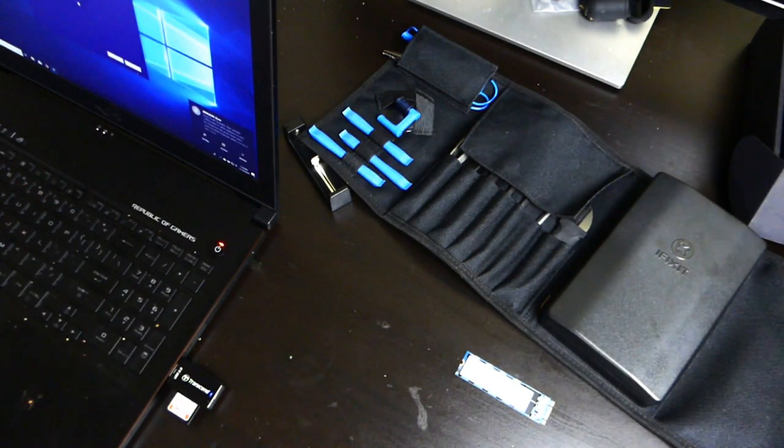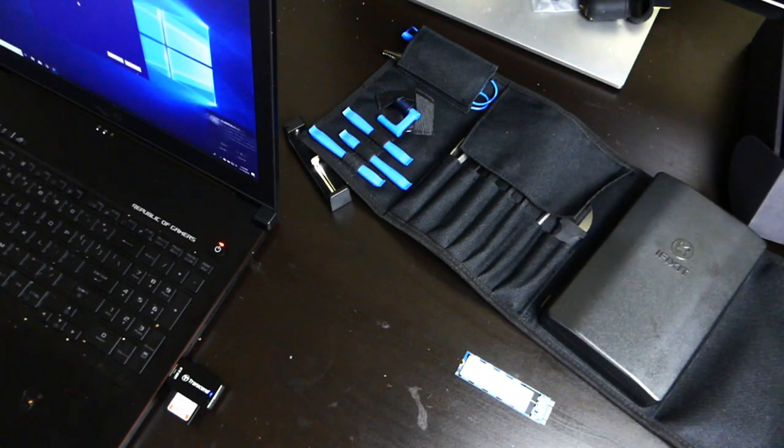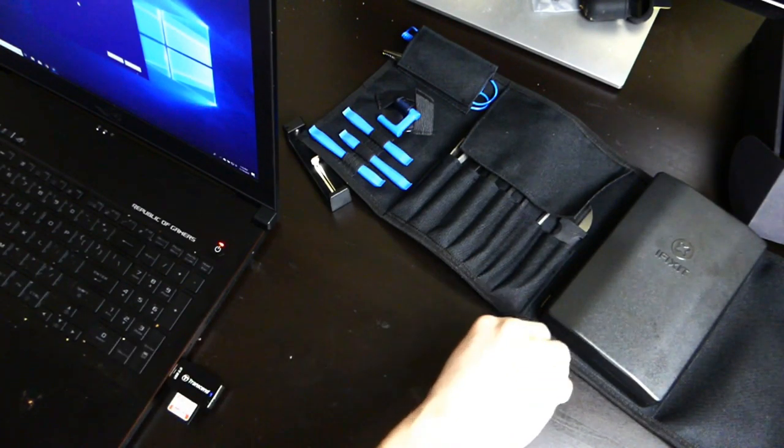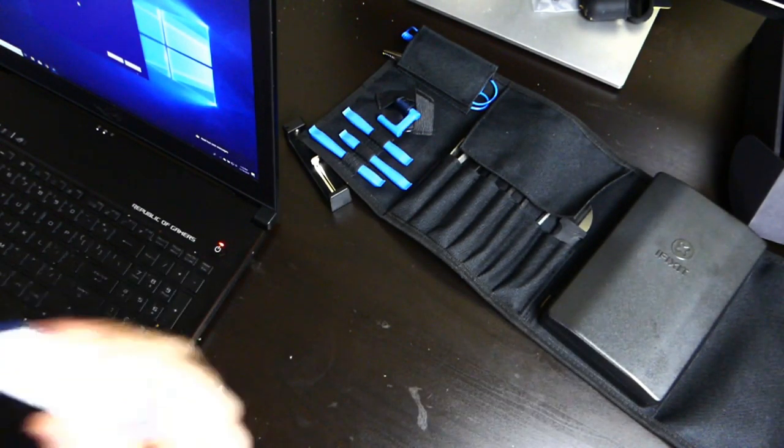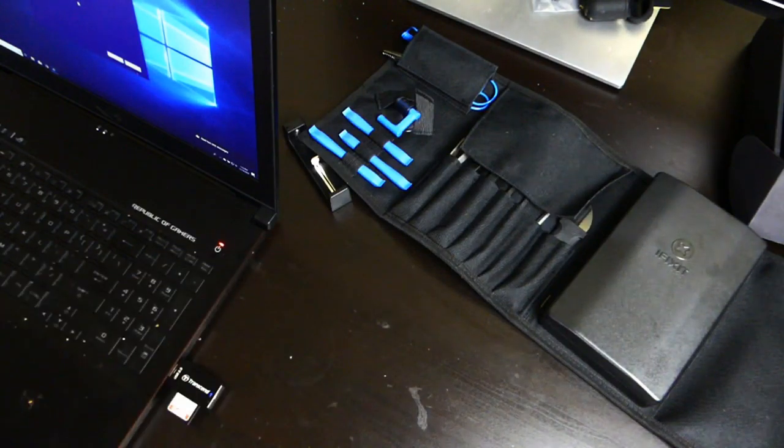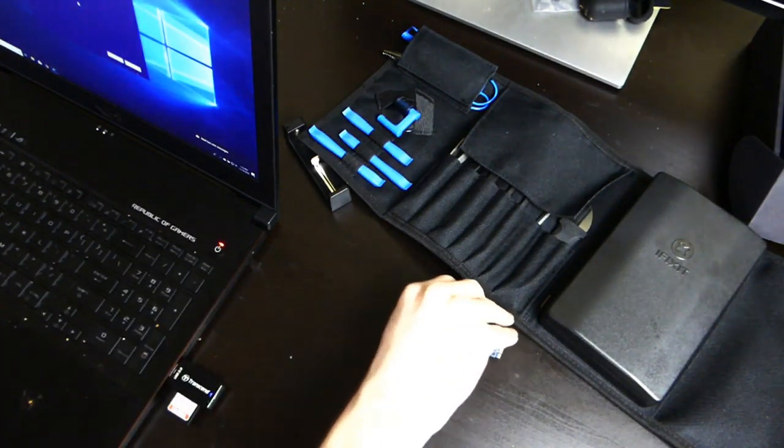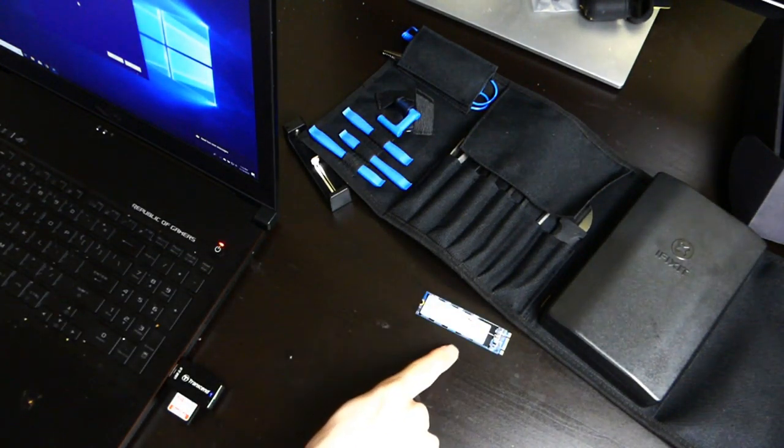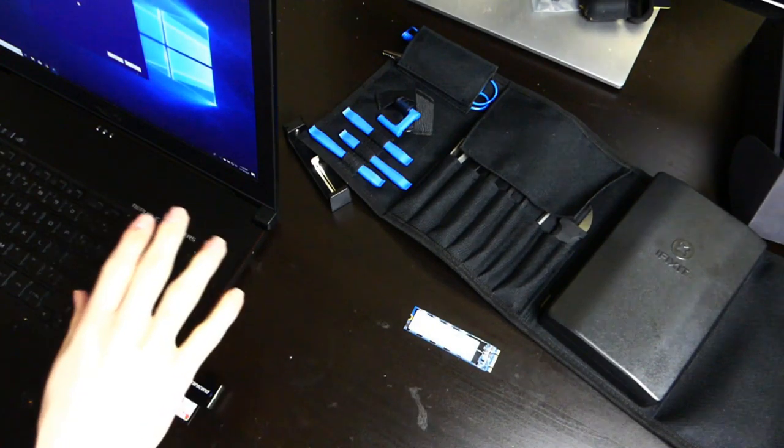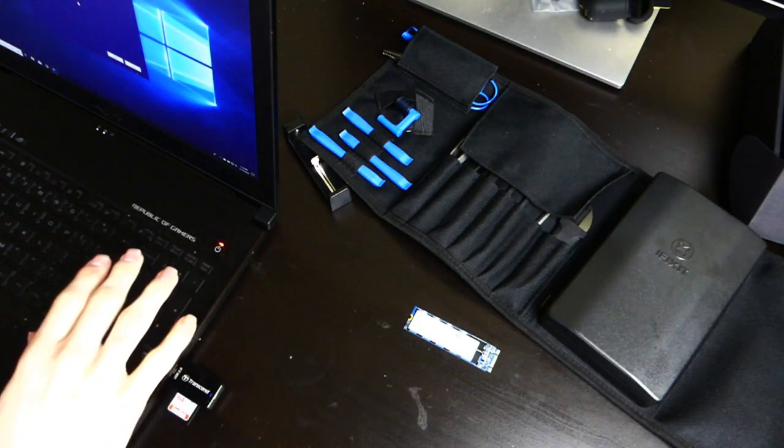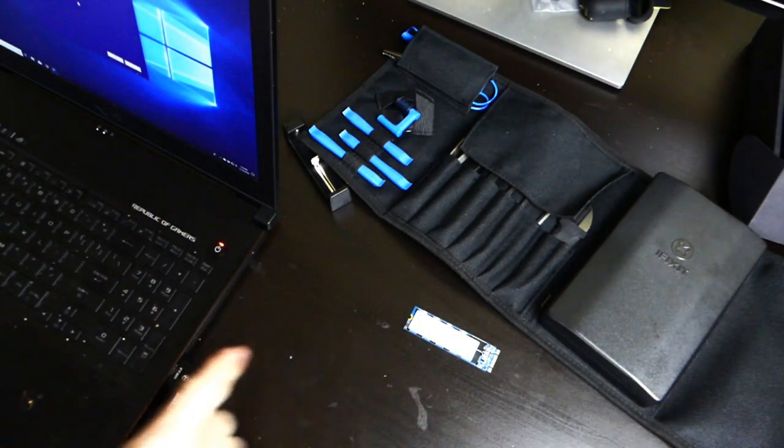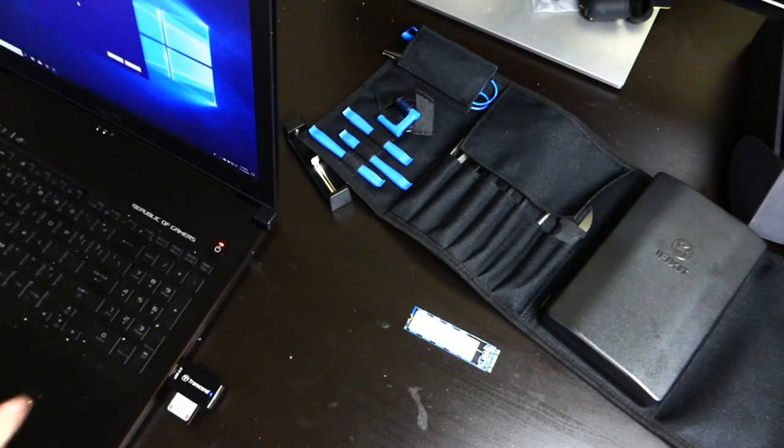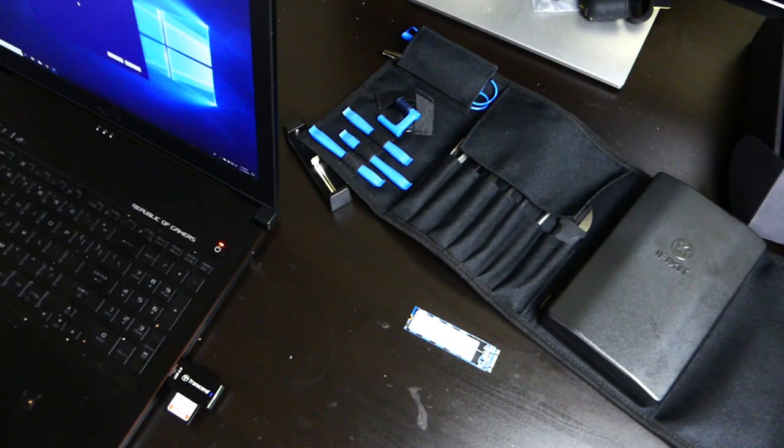We're just going to be putting in a bigger SSD, basically. This is actually the SSD that came out of my desktop when I upgraded that one. So that SSD is a little bit bigger. The one in here now I think is 120GB. This one's 250GB. So we'll get a little bit extra space.